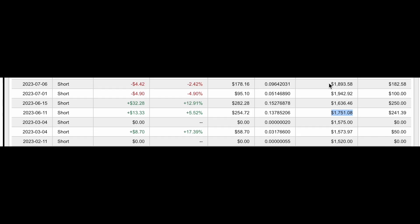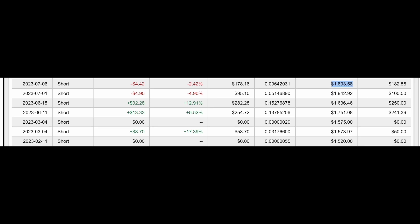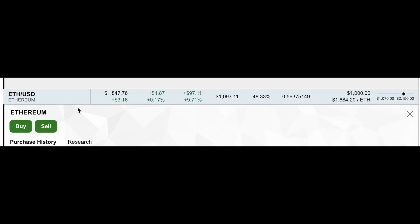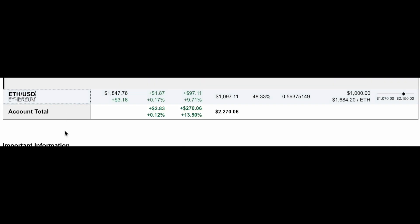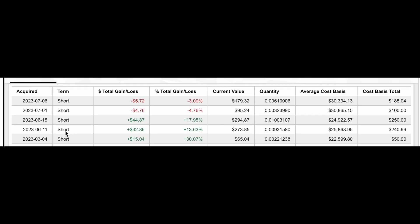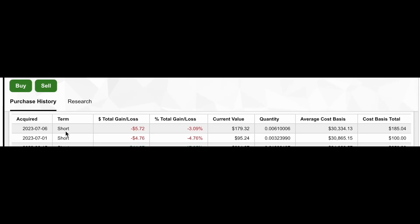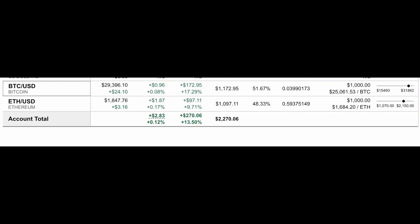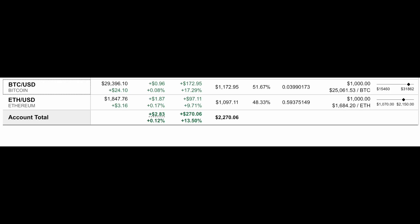And it's been working. Just dollar cost averaging into these has been making a big difference in buying ETH and Bitcoin. So it's definitely something I wanted you to see because it is clearly a strategy that has been working, just dollar cost averaging into them. And we'll see how it works for the long term.